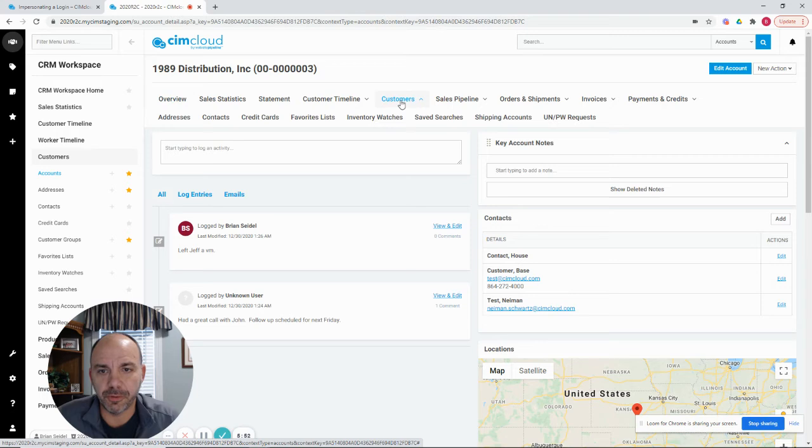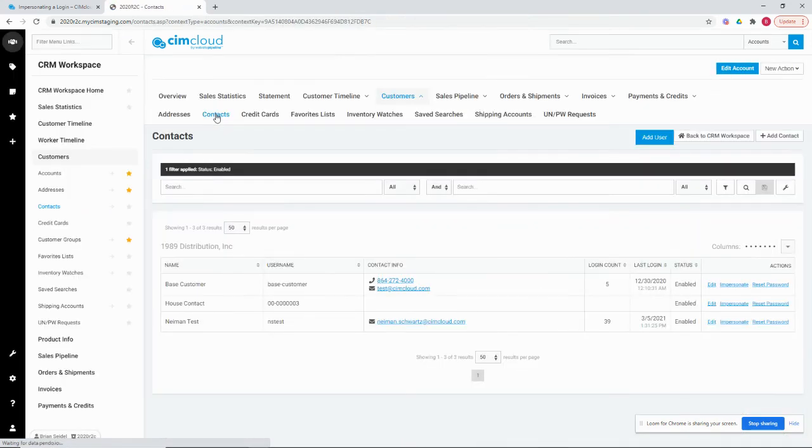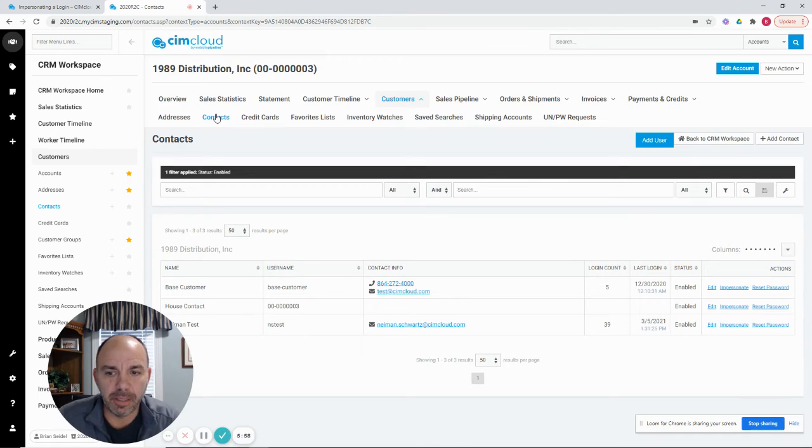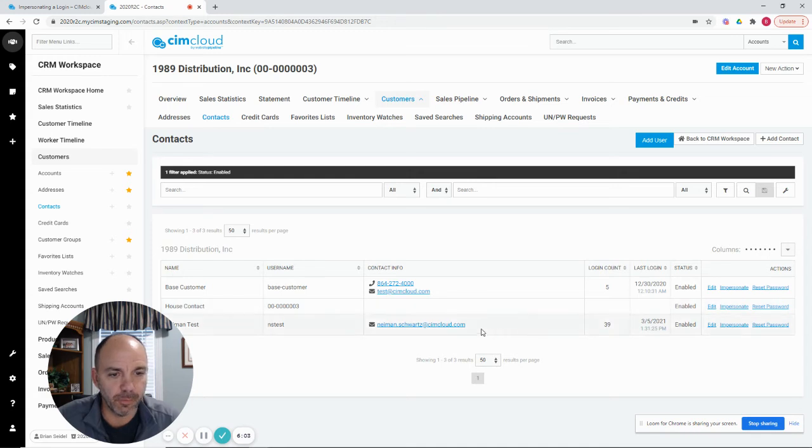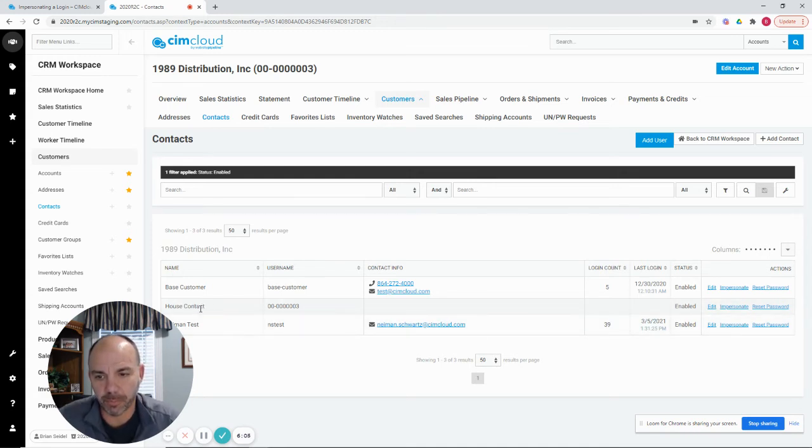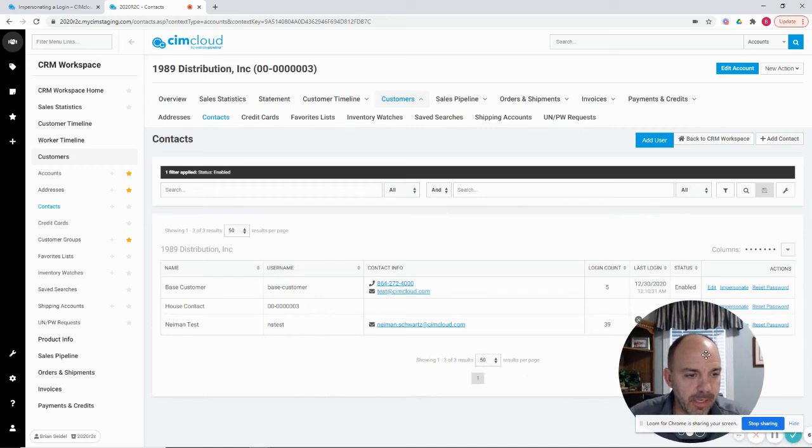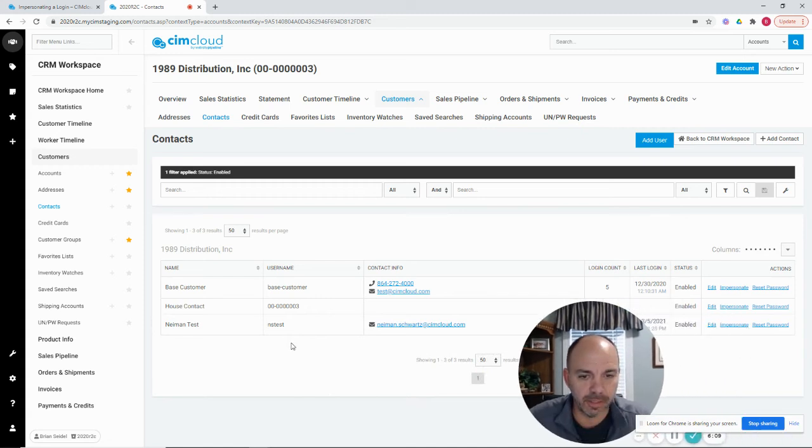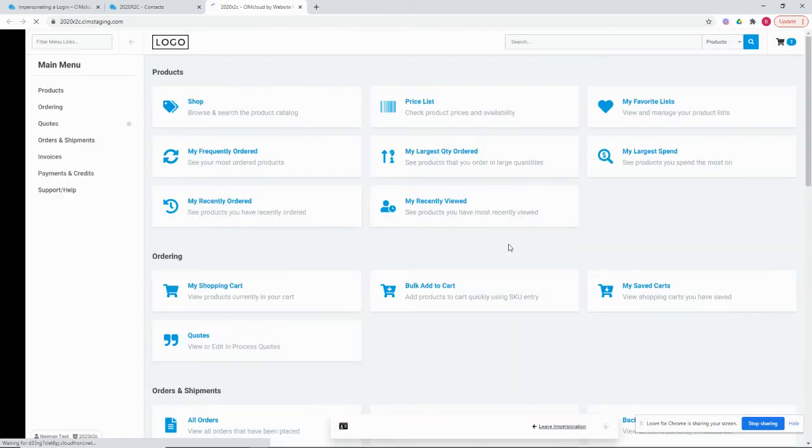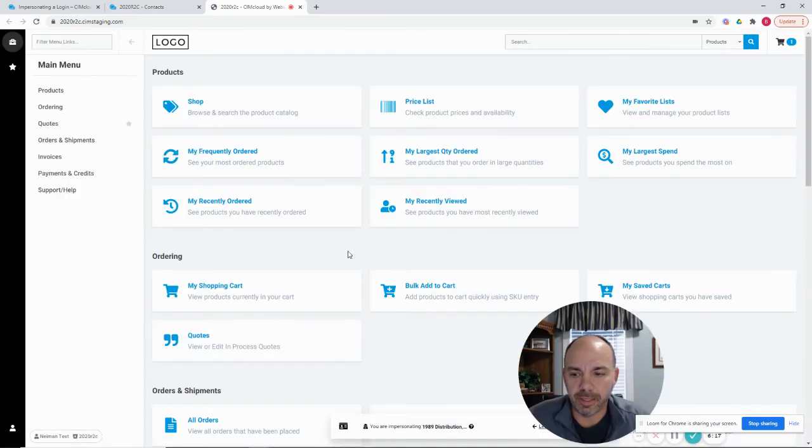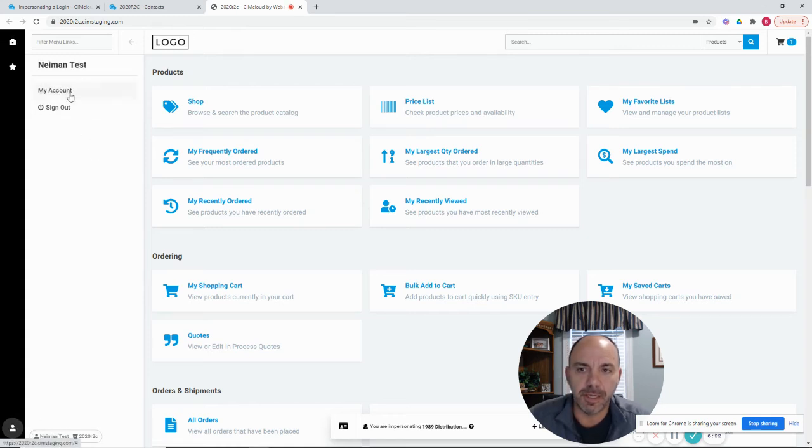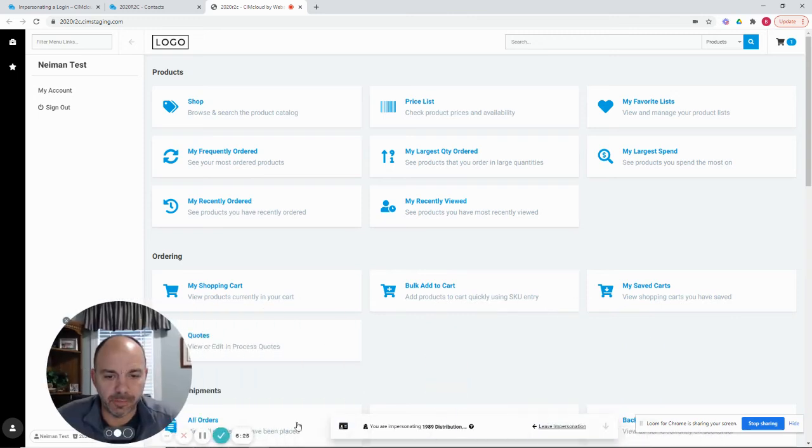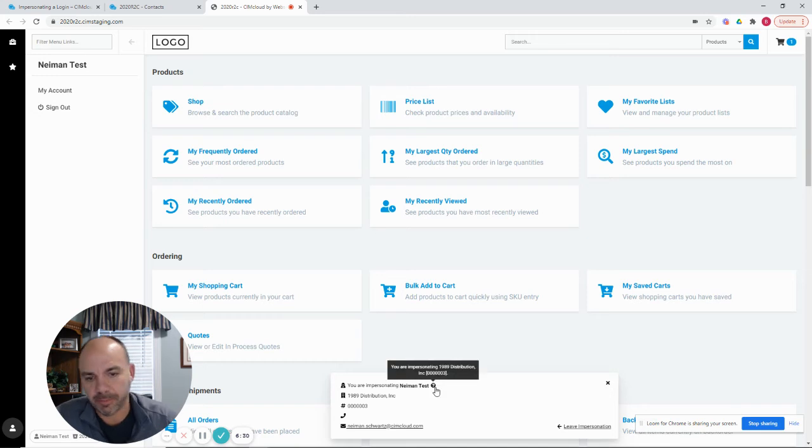I can also show you if I go under customers and hit contacts, I can go hit the contact level impersonation. You can see the house contact is the one that I've been using. That's the one if you pick the account level, it's going to auto-pick the house contact. But I could go into any other contacts that are on here. And on the contact level, I could go impersonate. And again, I'll see the same drop list of sites and I could pick the site. And now you can see this is a different account that's under Neiman Test is who I'm logged in as in this case.